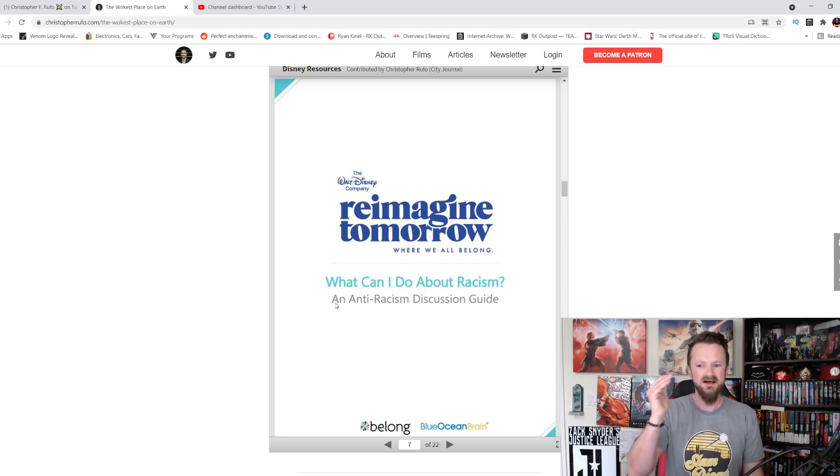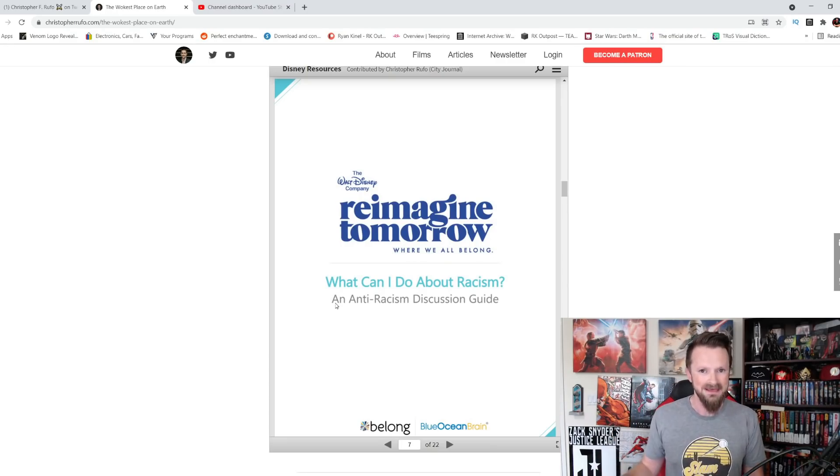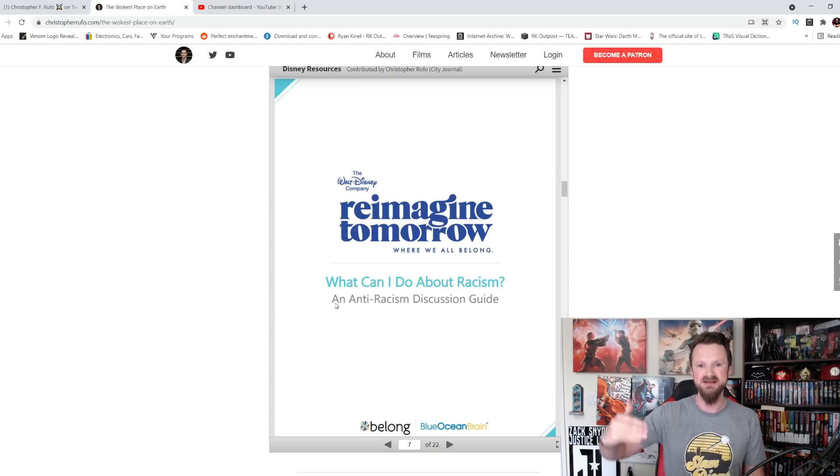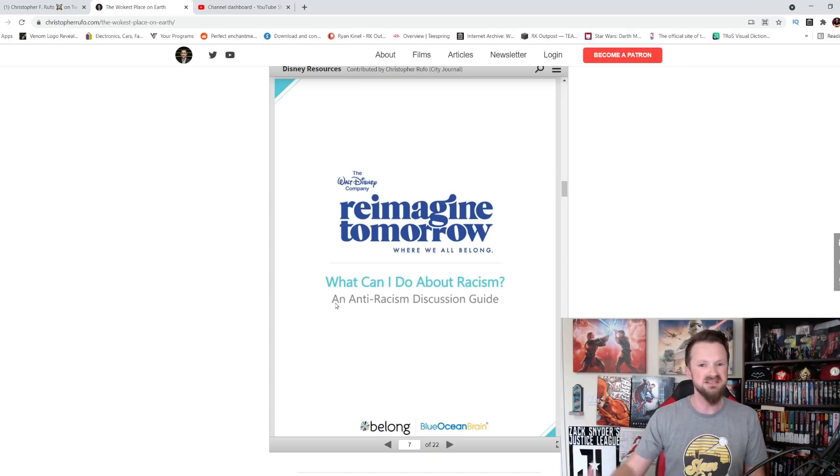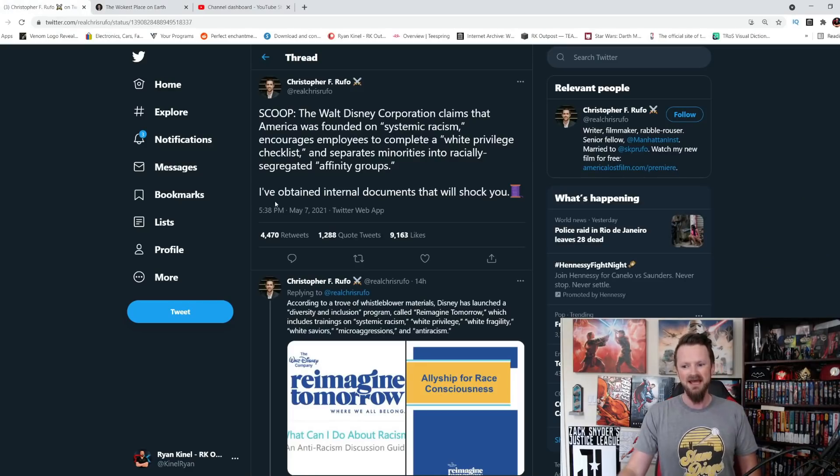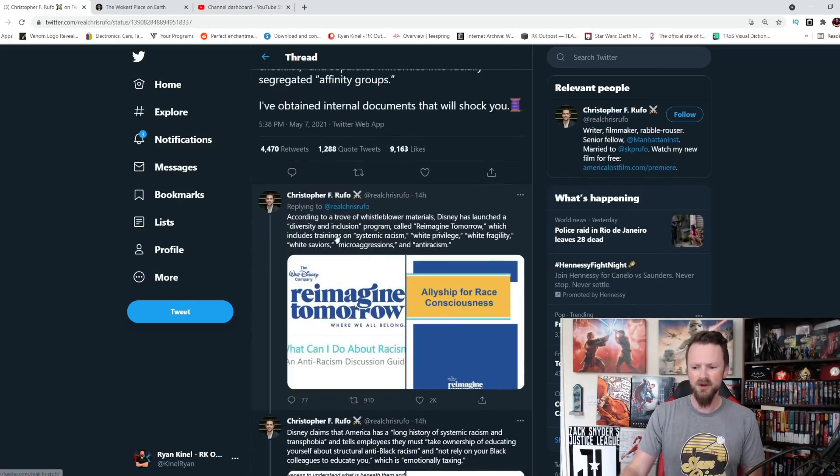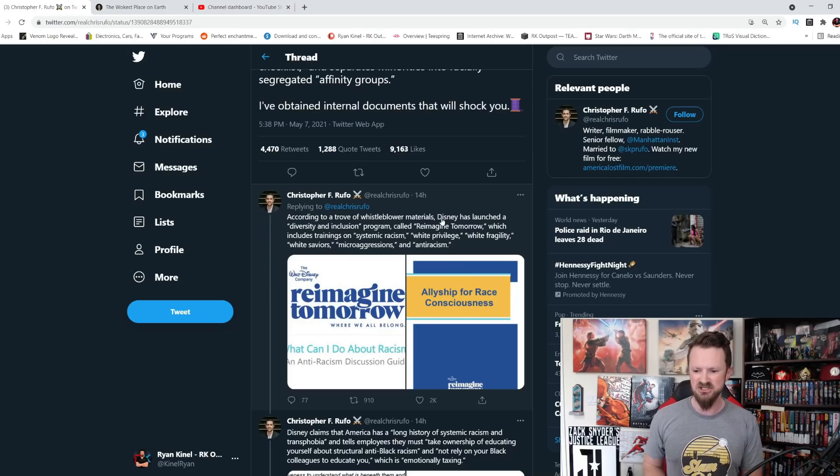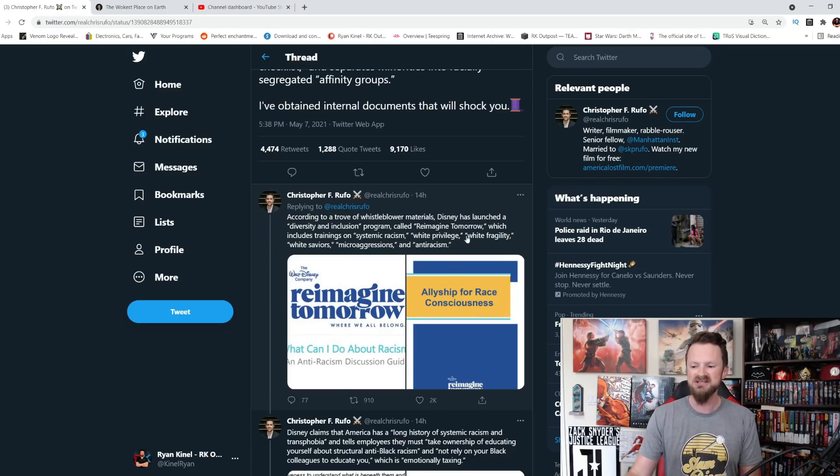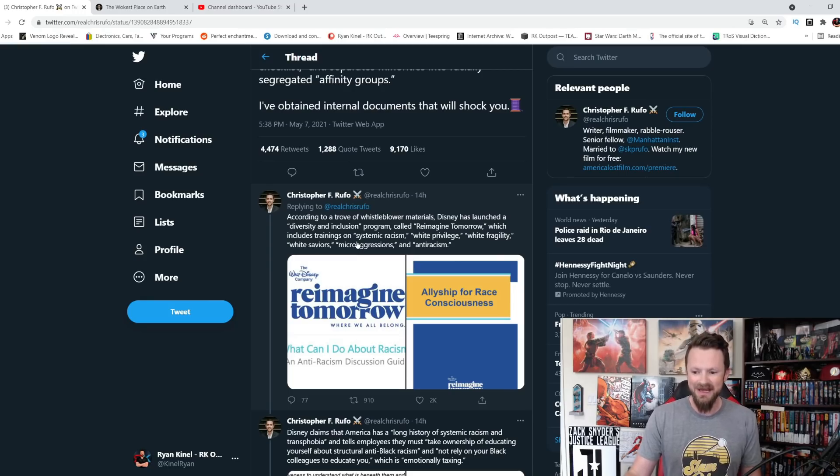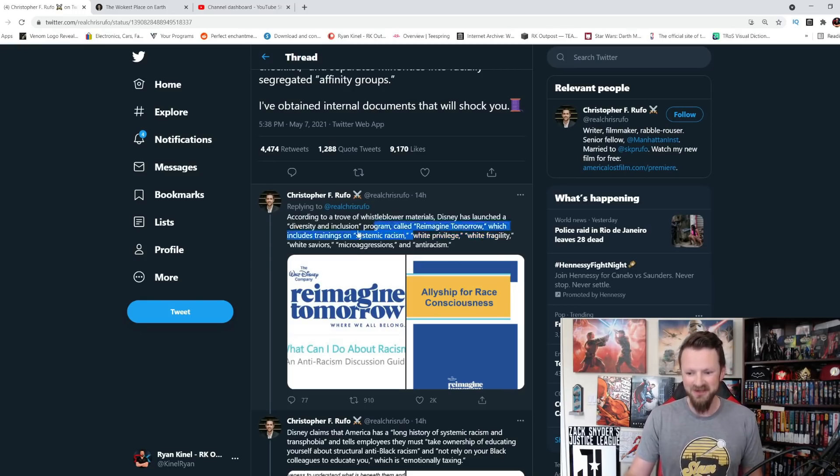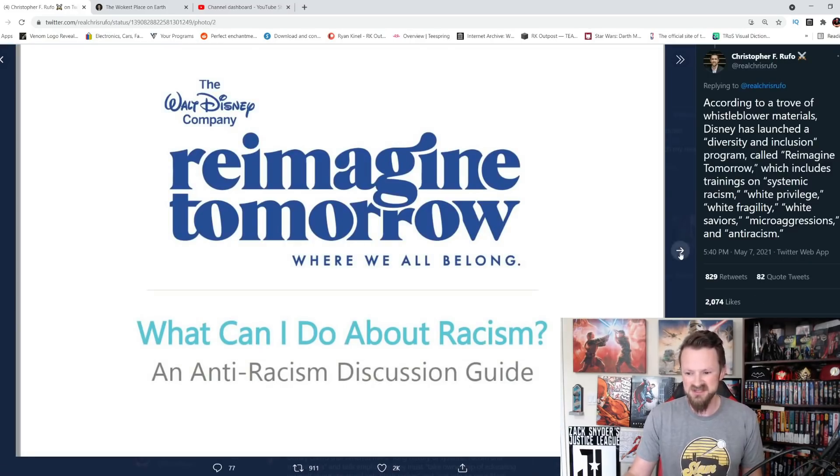And of course, it's only anti-racism when it's one way. They want you to feel bad if you're white. They want you to treat people different because of their skin color. That's what Disney wants. And we're going to look at it. According to a trove of whistleblower materials, Disney has launched a diversity and inclusion program called Reimagine Tomorrow, which includes training on systemic racism, white privilege, white fragility, white saviors, microaggressions, and anti-racism.